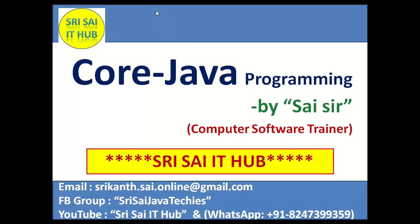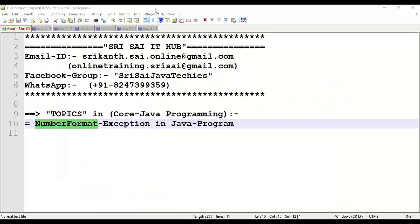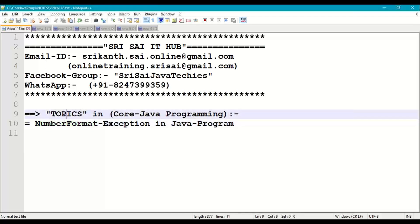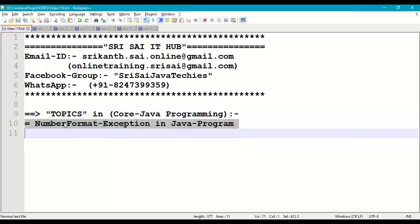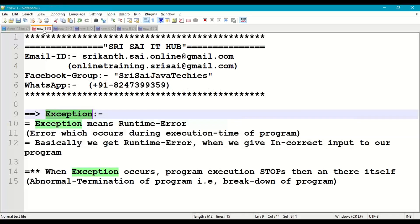Hi friends, welcome to Sri Sai IT Hub. In this video on core Java programming, we are going to discuss the following topic: NumberFormatException in Java. First of all, let us start with what is an exception.